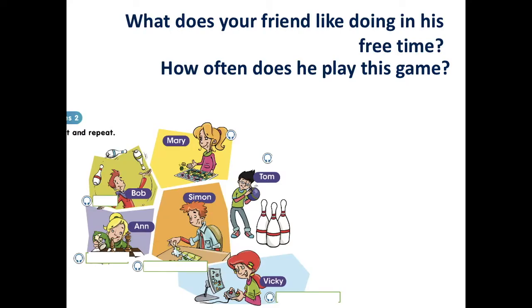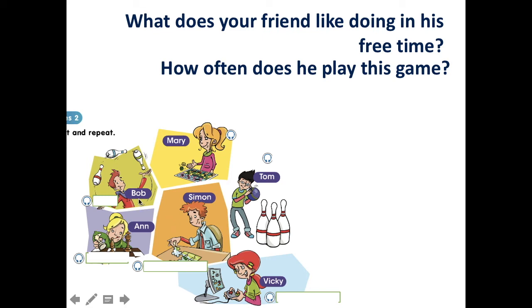Now it's time to answer the questions. What does your friend like doing in his free time? And how often does he play this game? You have to use all these games to talk about Mary, Bob, Anne, Simon, Tom and Vicky. For example, I will talk about Bob. What does your friend — meaning Bob — like doing in his free time? You try it.